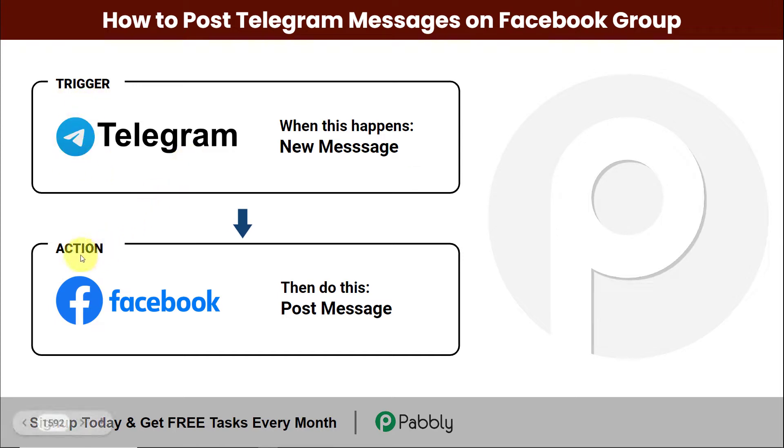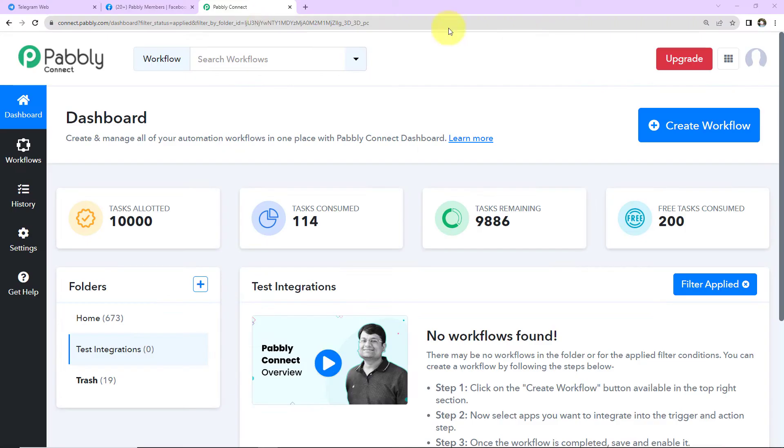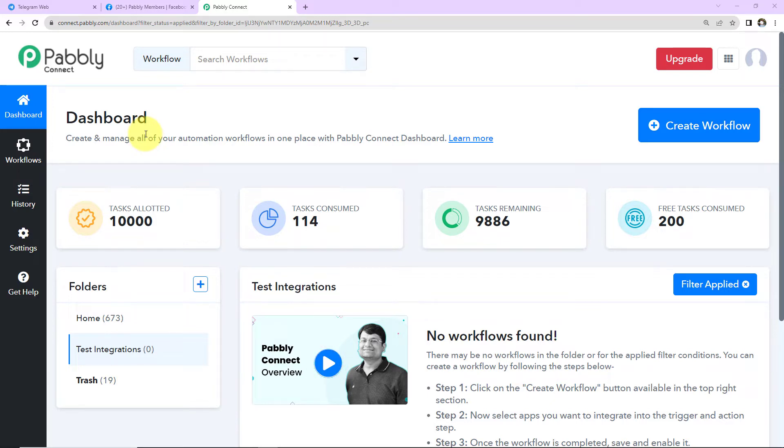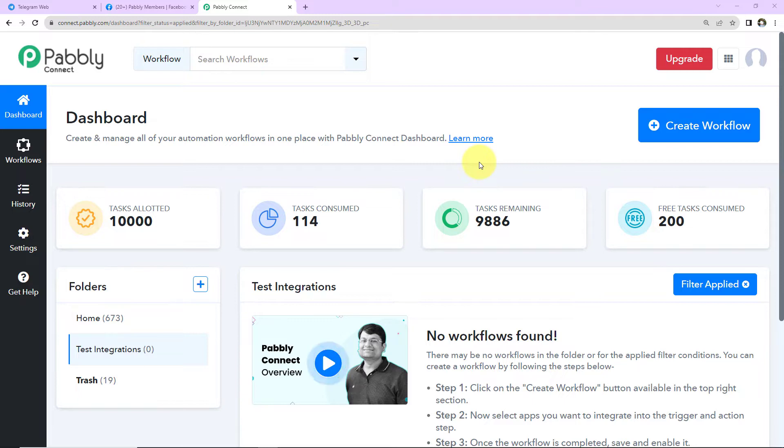So here my trigger will be Telegram and my action will be Facebook groups. Now to understand how you can integrate and automate this entire process yourself without the need of any coding skills, let's begin. This here is the dashboard of Pabbly Connect software and you can reach here by clicking on the link which is given in the video description. If you are an existing user, simply sign in and if you are a new user, you will have to sign up. At the time of account creation, you will get 100 free tasks so that you can test all these automations.